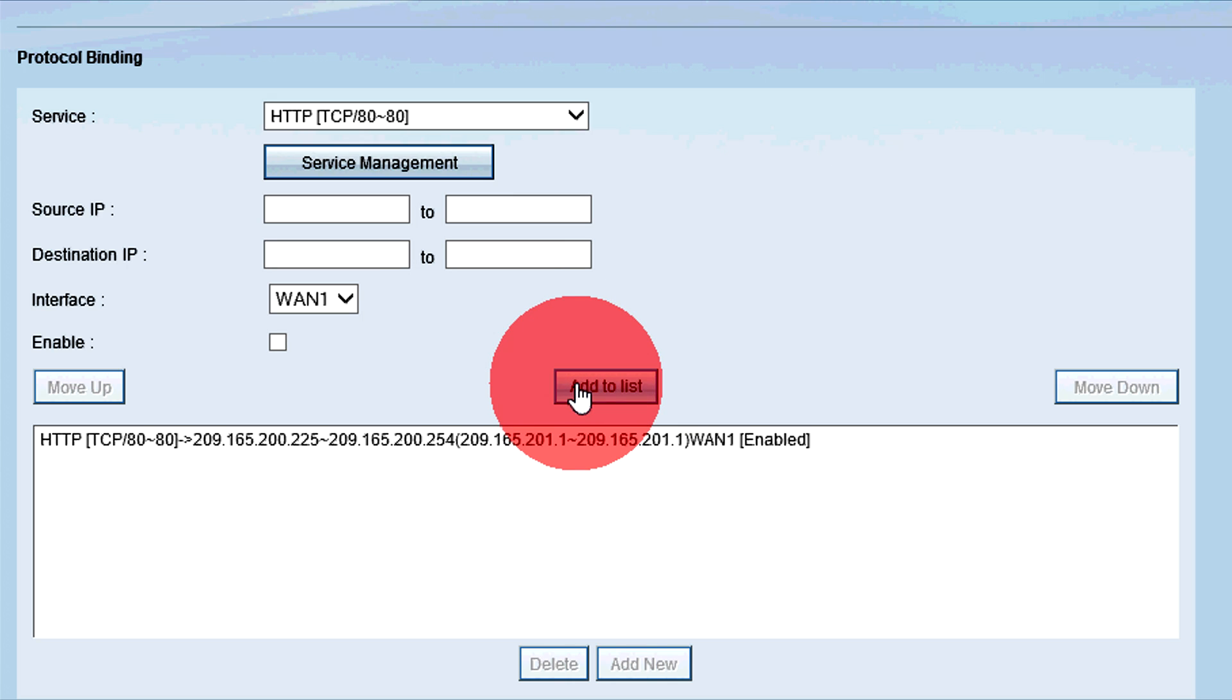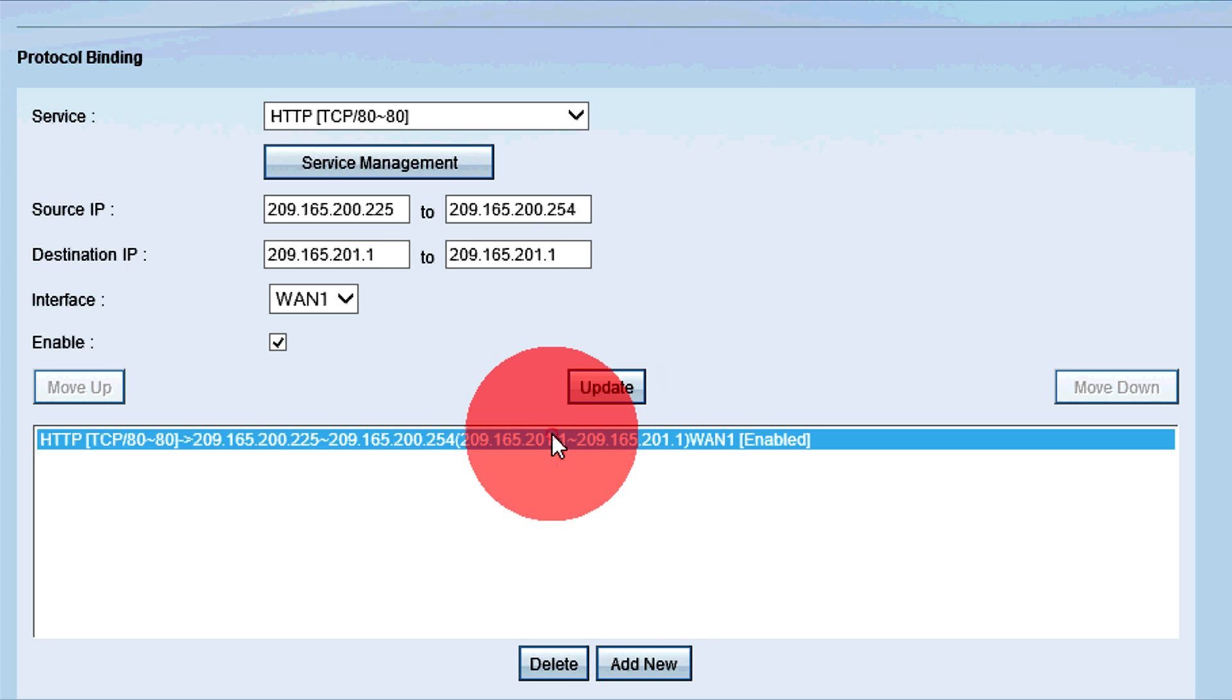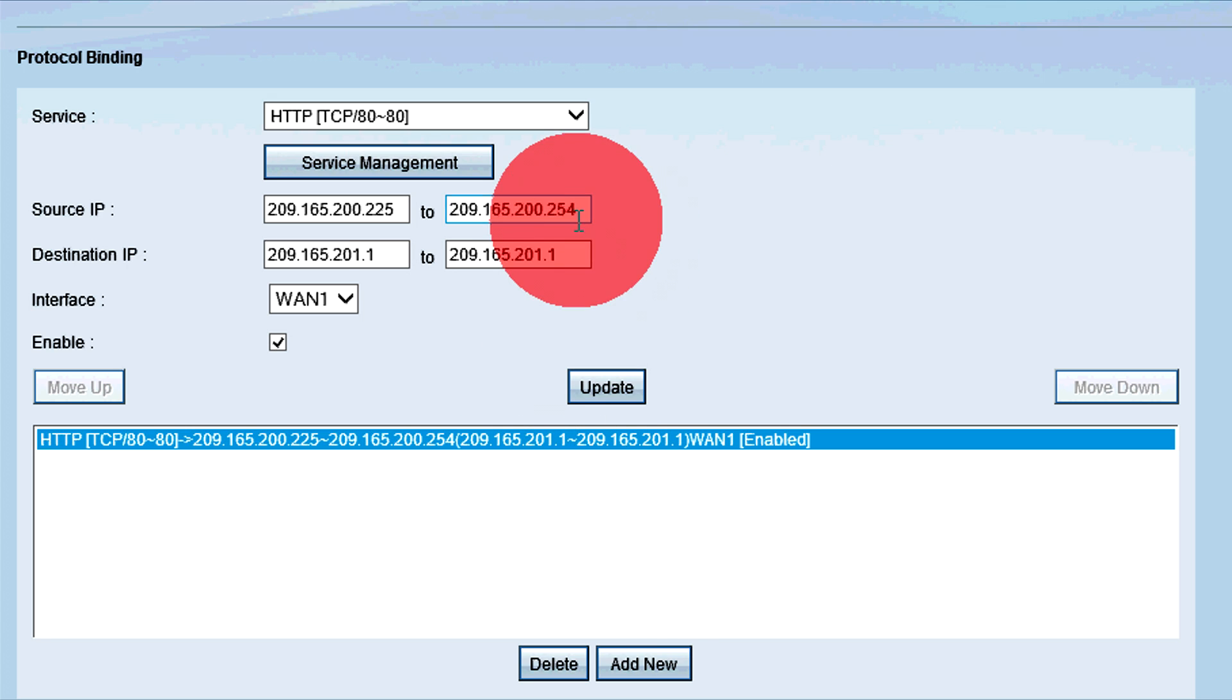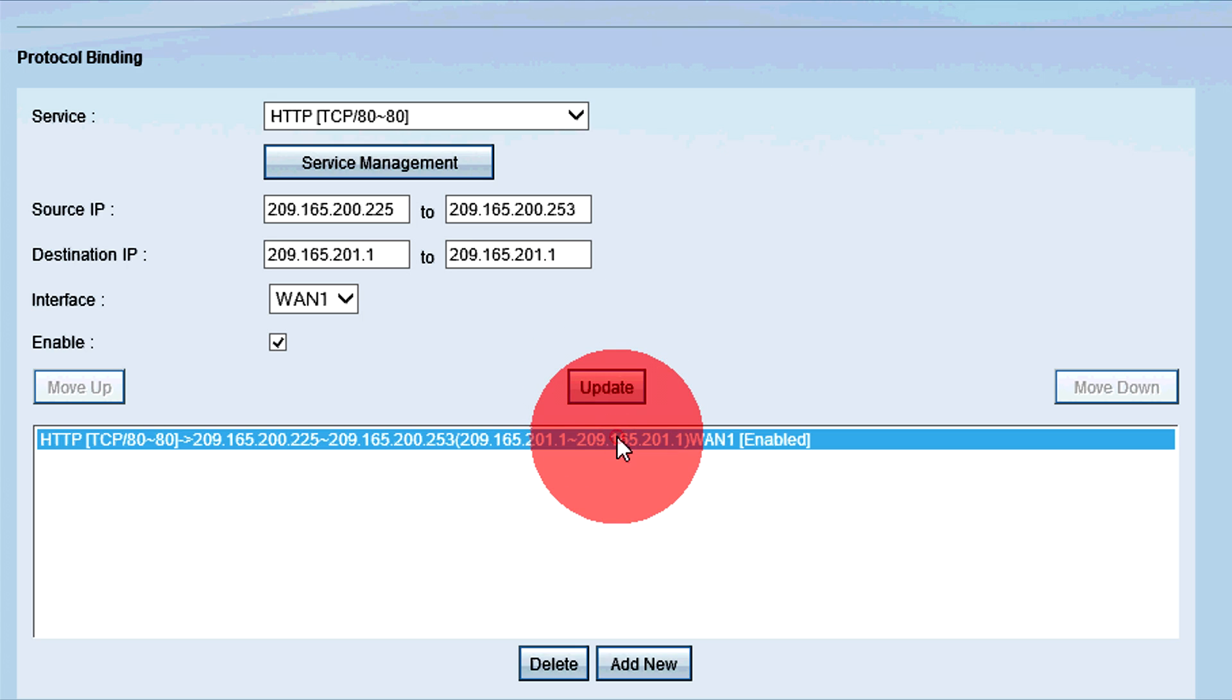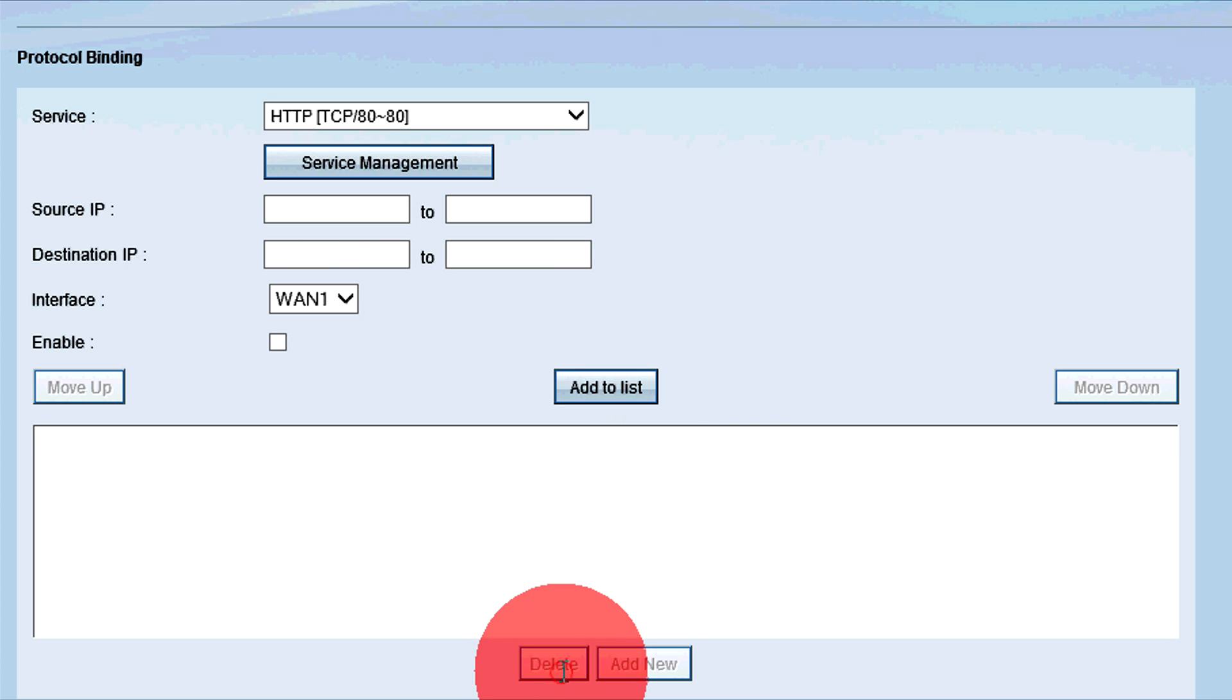To edit a protocol binding entry, select the entry from the table and change the fields above the table. Once finished, click Update. To delete a protocol binding rule, select the entry to delete from the table and click Delete at the bottom of the table.